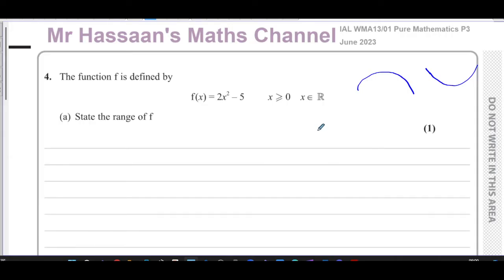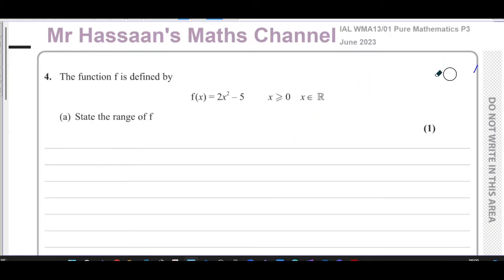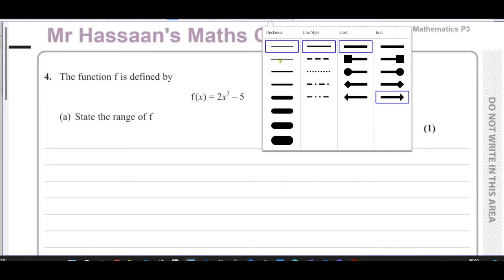One of the best ways to find the range of a function is by sketching it. After some experience, this is only worth one mark — it says 'state' — so there's not really anything you have to show. It should be quite simple to understand that this function is going to have its lowest value when y = -5, so the answer is y ≥ -5. But I'm here to explain the concepts, not just be a talking mark scheme.